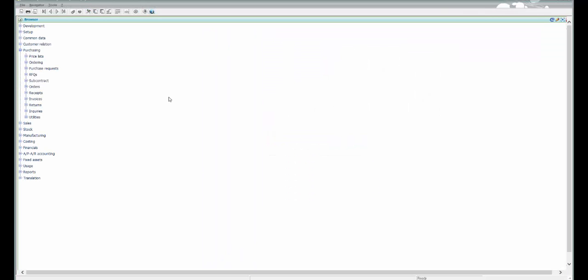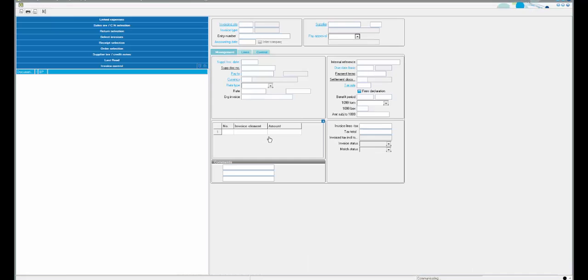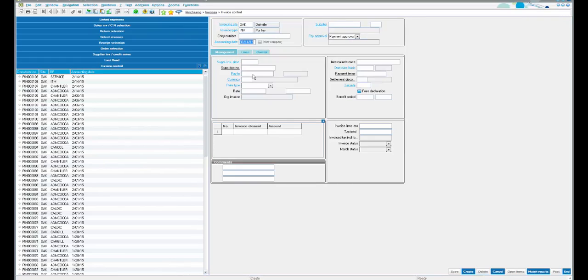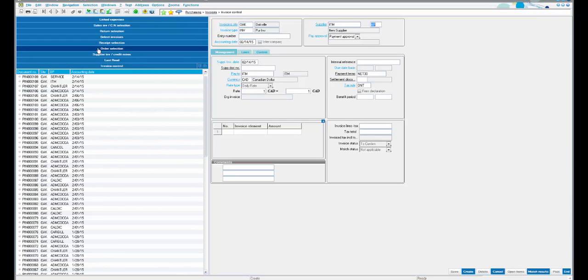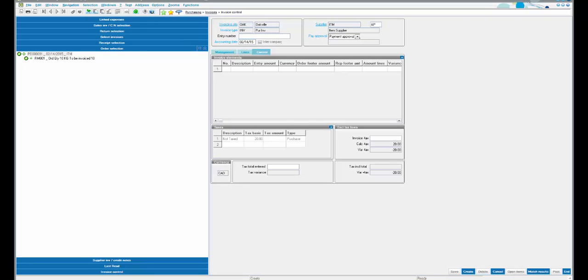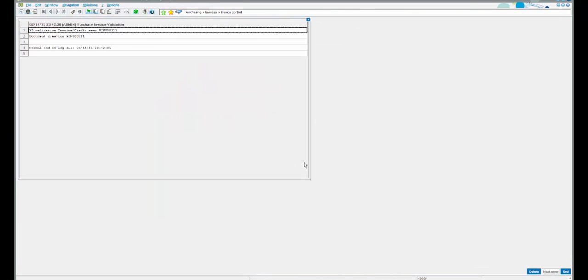Step three — we record the invoice from the item supplier. Under Invoices, select Invoice Control. Note that the invoice type should be selected as INV, which is the type to create an invoice through an order or receipt. Select the item supplier ITM, and from the left list select Order Selection to select your order. The details are populated. Under the Control tab, enter the invoicing value of $20 and the supplier document number. Click Create. Let's also post this invoice. The invoice is now created and posted.